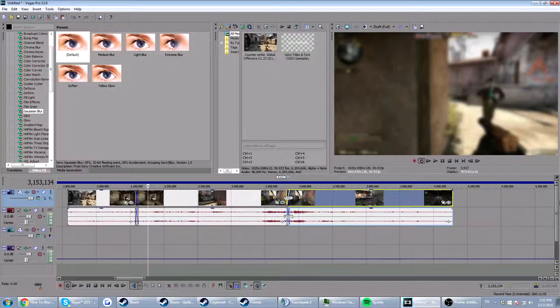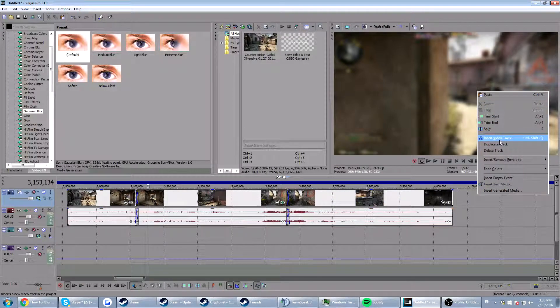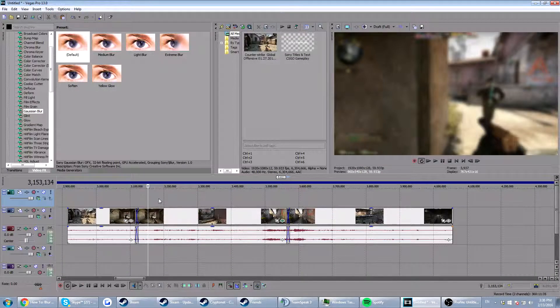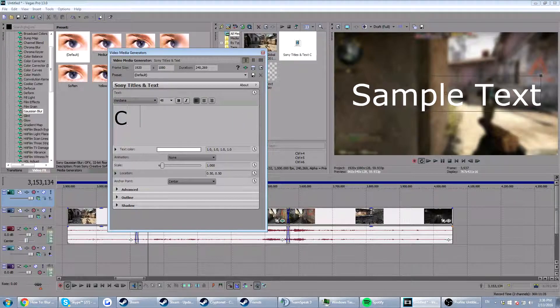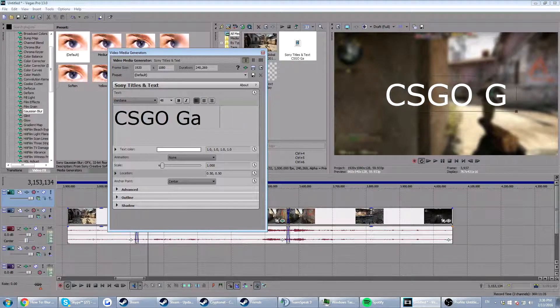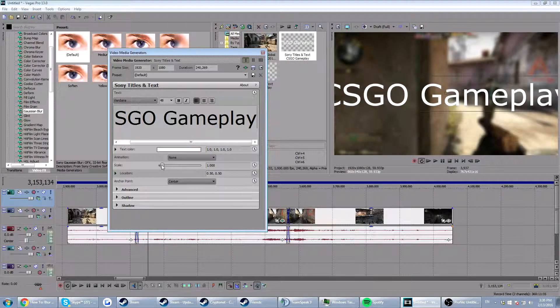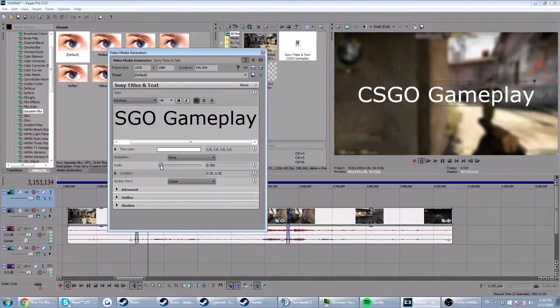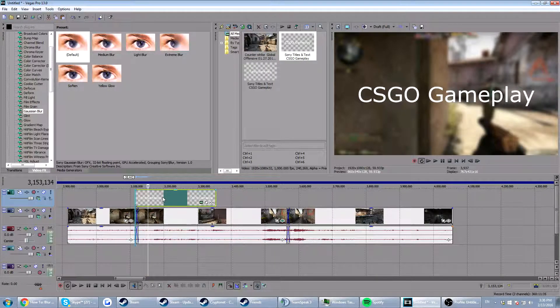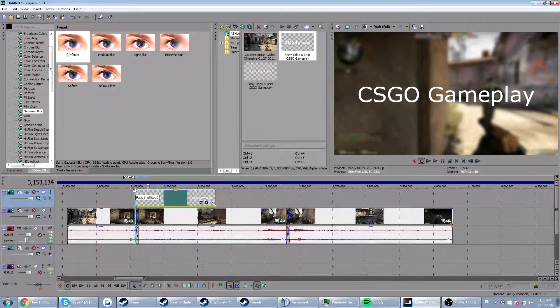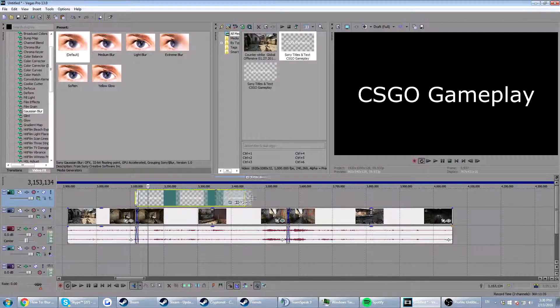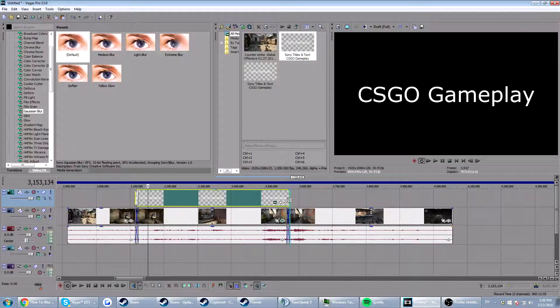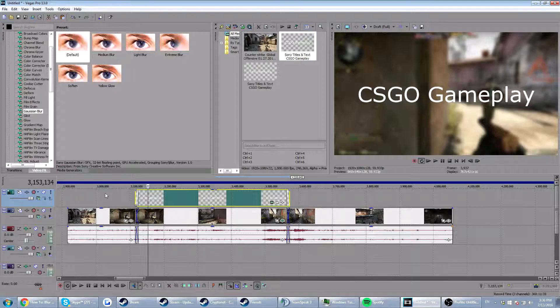And if you want a text, you can just open a new track and just put text right here. So we're going to say CSGO Gameplay. So you want that to fade in as well. Let me just take down the scale a bit so you guys can see. You want it to fade in. So you want it to fade in right here. And you want it to fade out right there.